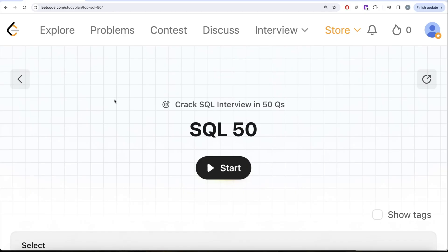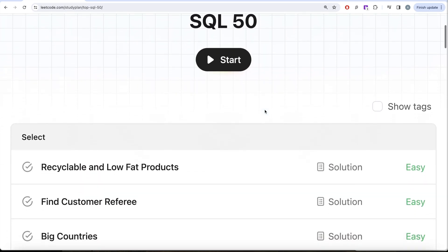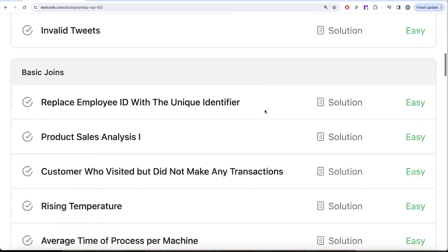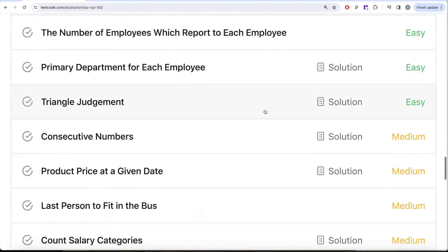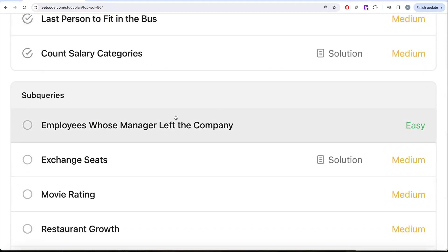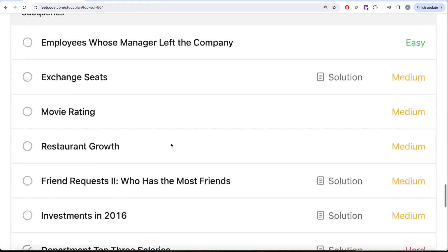Hey guys, welcome back to the channel. On this channel we try to learn various concepts of data science by practicing a lot of questions. This video is a continuation of the SQL 50 series, where we are trying to learn hands-on SQL using 50 carefully curated questions covering diverse aspects of SQL. We are already done with select, basic joins, basic functions, sorting and grouping, and advanced select and joins. We are currently working on sub-queries, and finally we'll be moving to advanced string functions and rejection clauses.